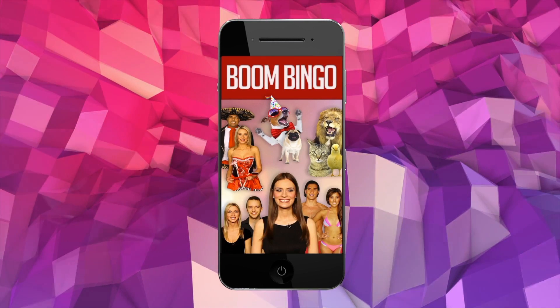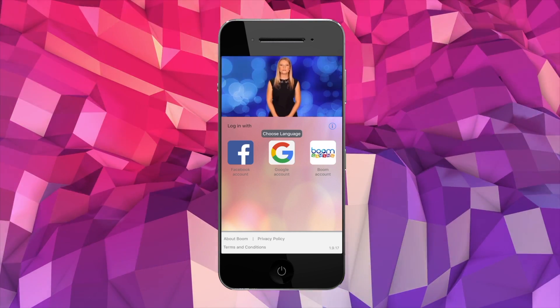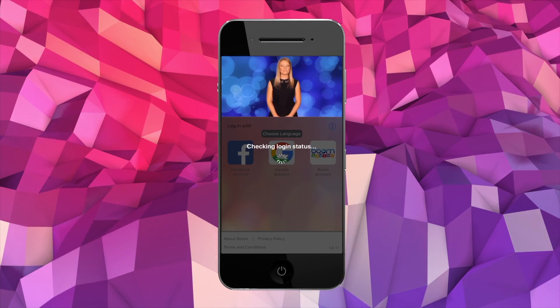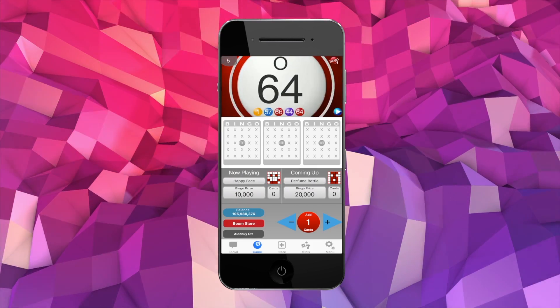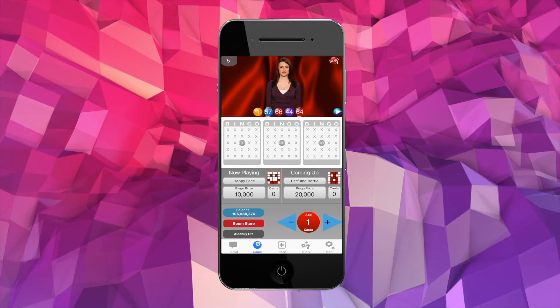Just open the app, log in with Facebook, Google or through your Boom account and start playing Boom Bingo whenever, wherever.